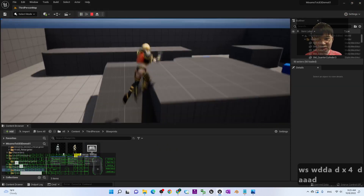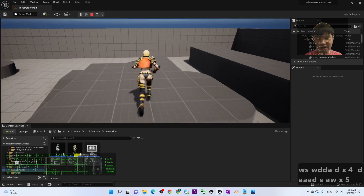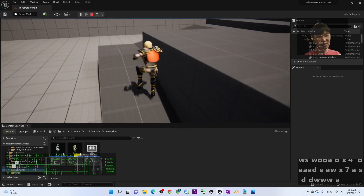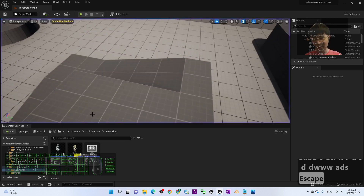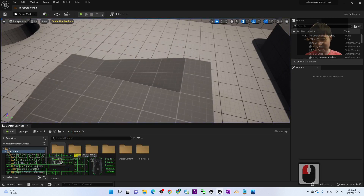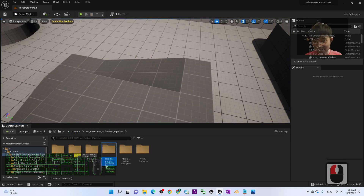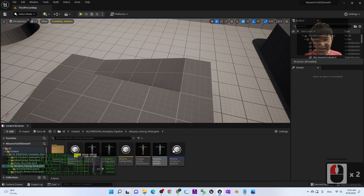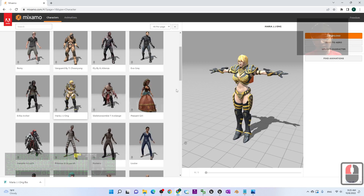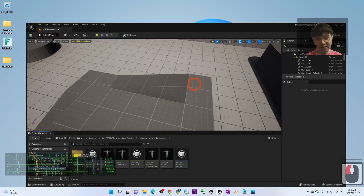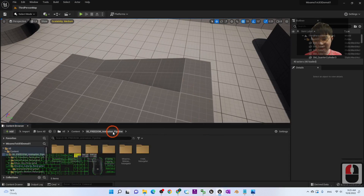Everything is quite easy because I already created the retargeter for you. Just use my Freedom Animation Pipeline — everything is ready to make your life easier. I already created all the IK rigs and retargeters. You can just go and retarget any Mixamo avatar and bring them into your Unreal Engine 5 game project as the main avatar or NPC.